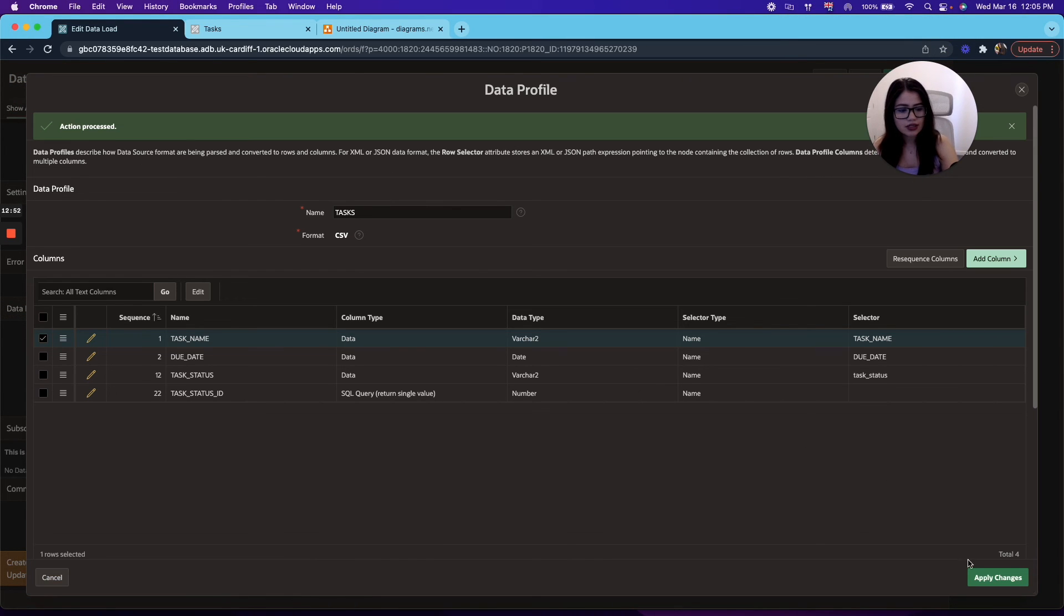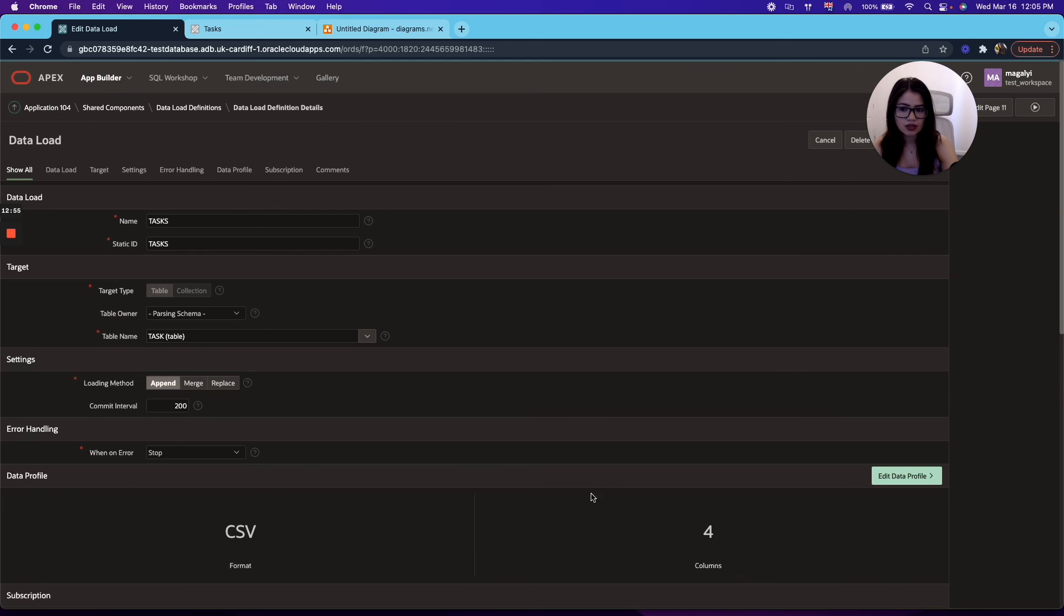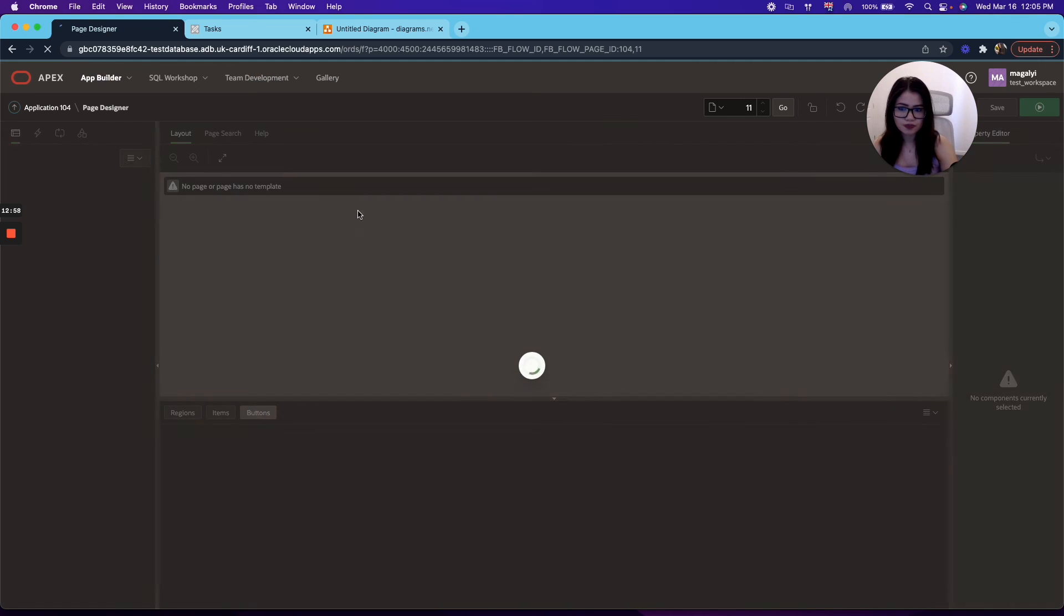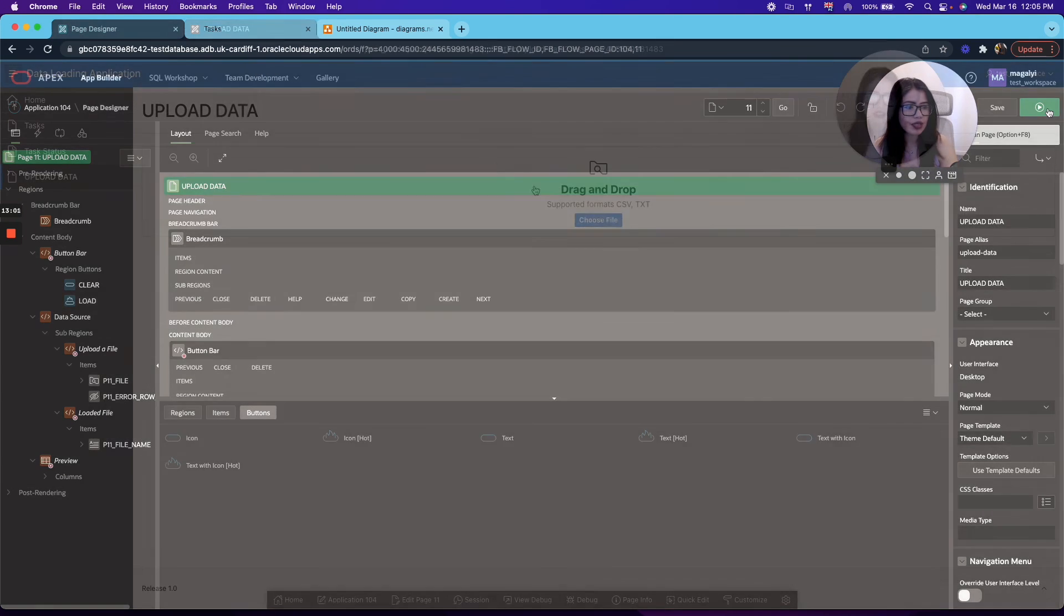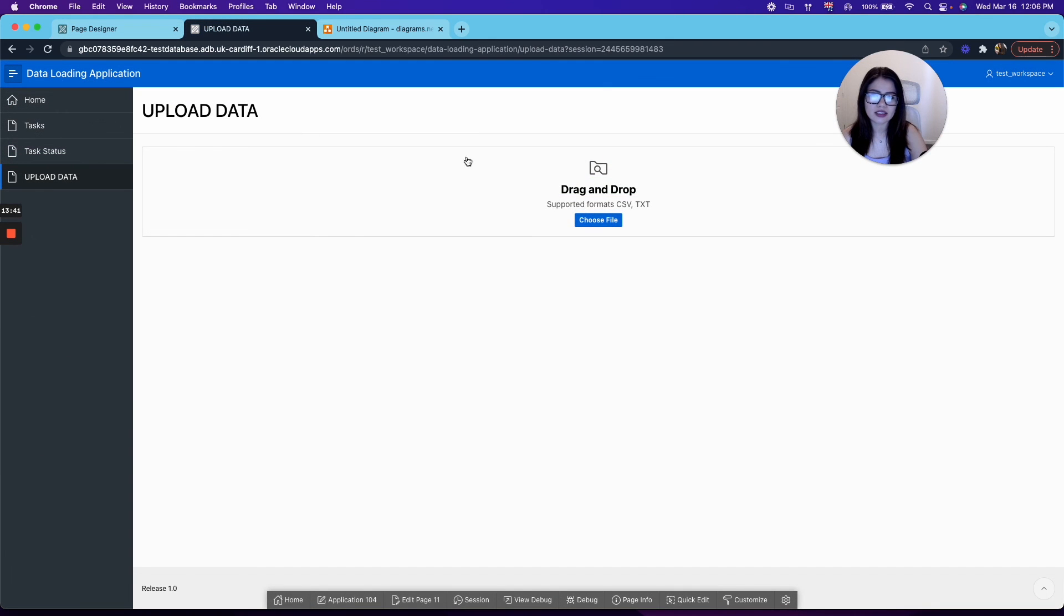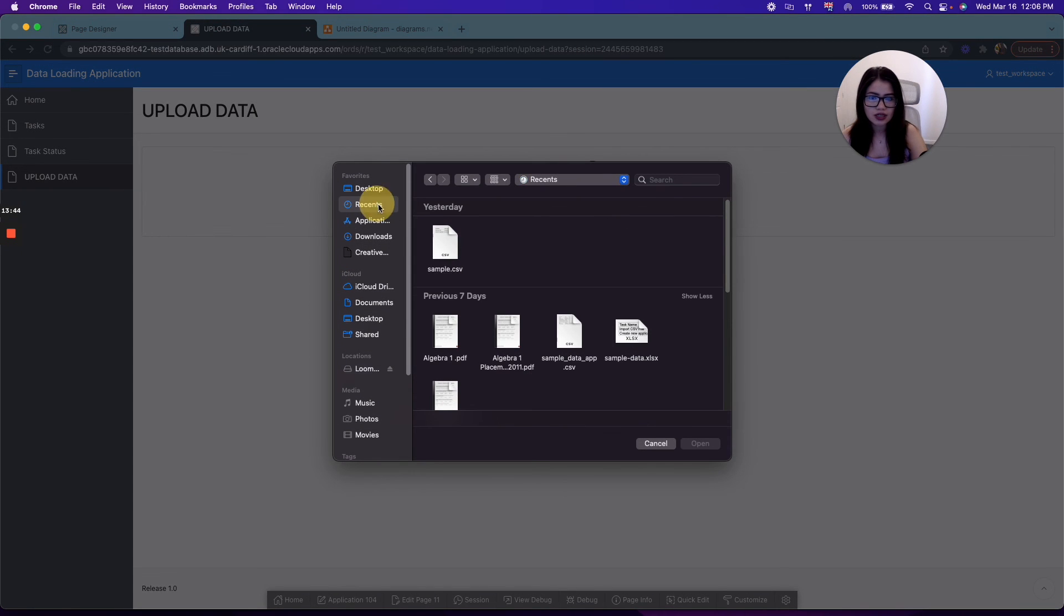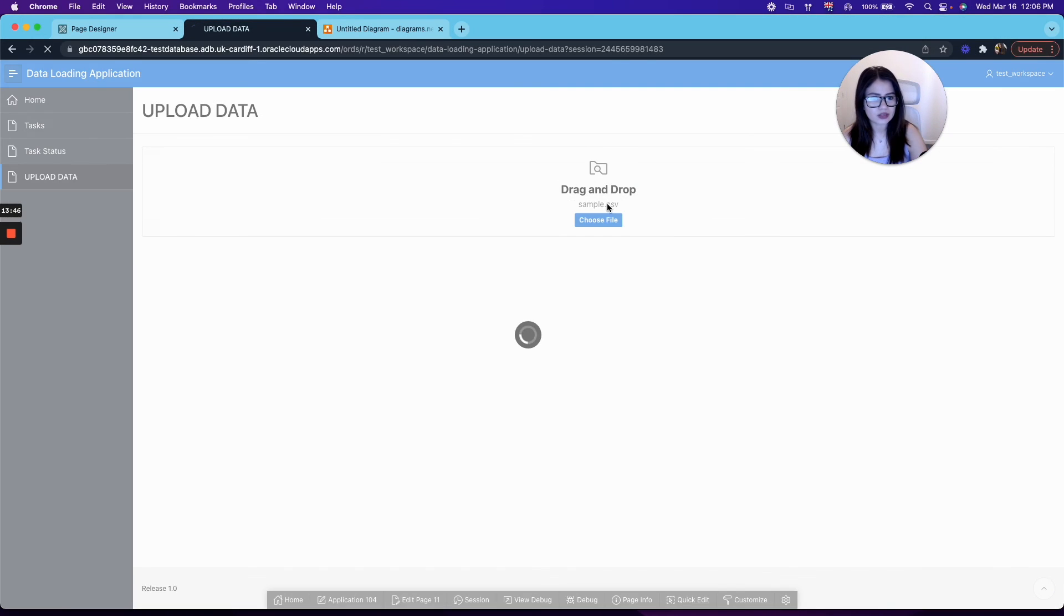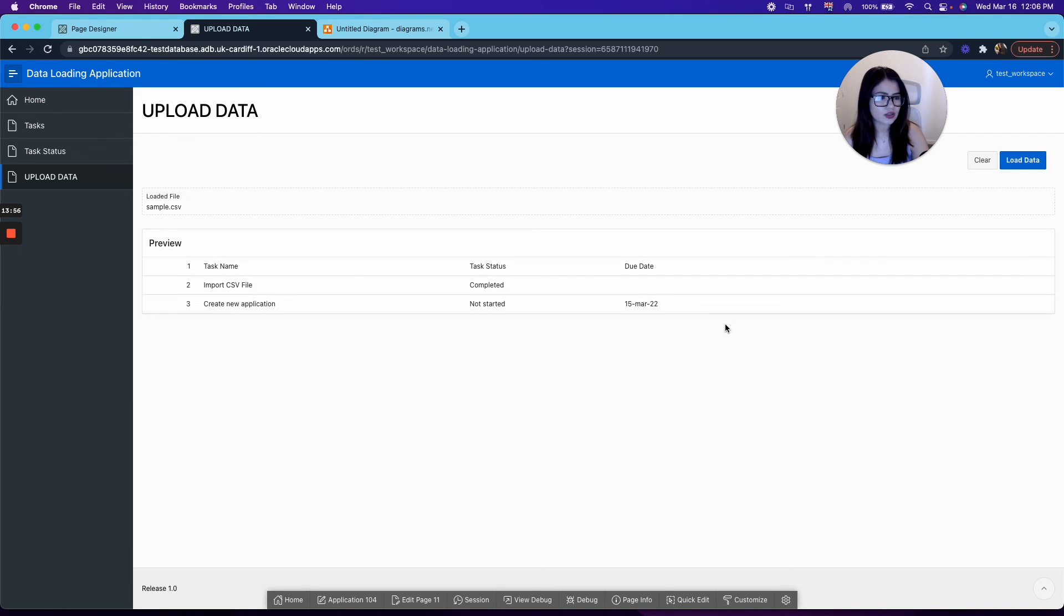All right, now that you have that, let's apply changes. All right, and now we can go to our page and try our sample data. And in here, we're going to go ahead and choose a CSV file. Again, I use the same one, sample CSV. And as you can see, you get a preview of your data. The task name is import CSV files, status is completed, not started, and the due date. Now if you click load data, you will receive data load finished and two rows processed.